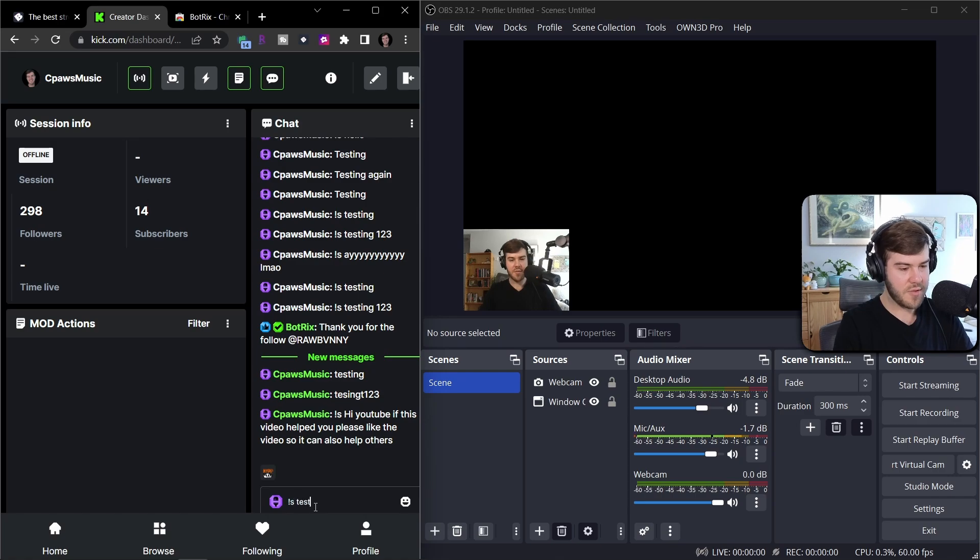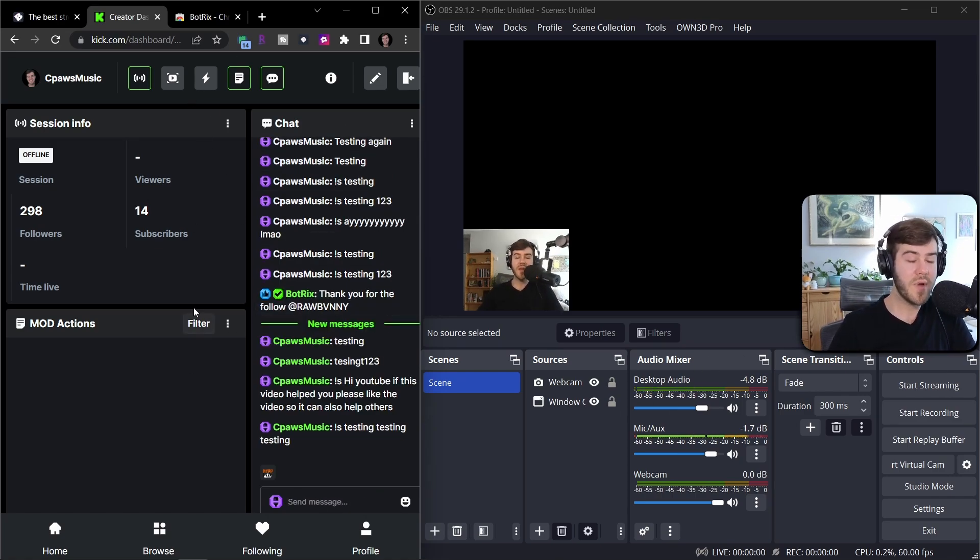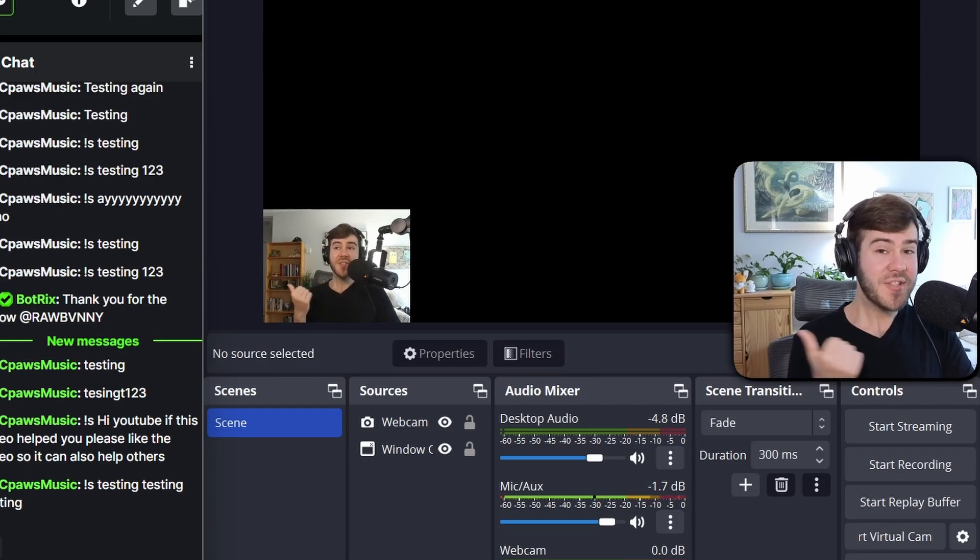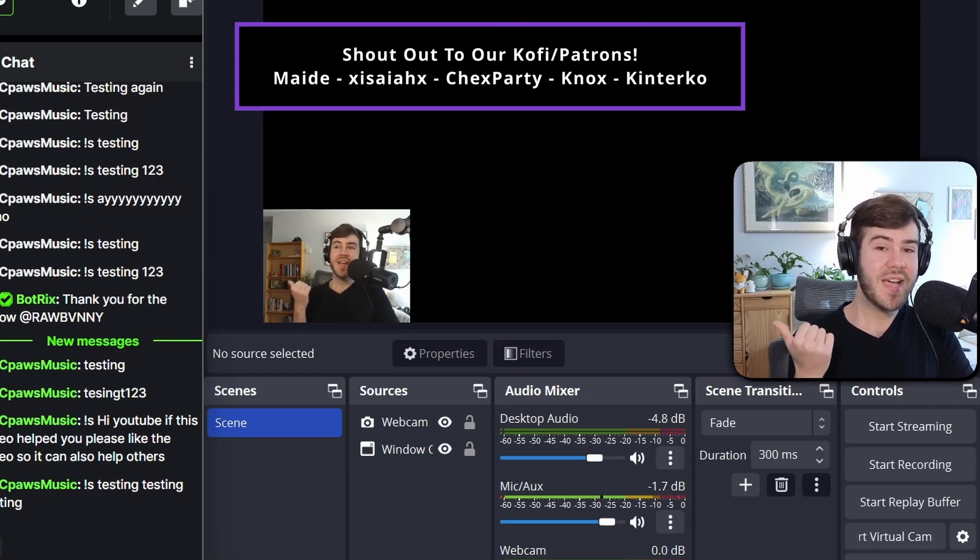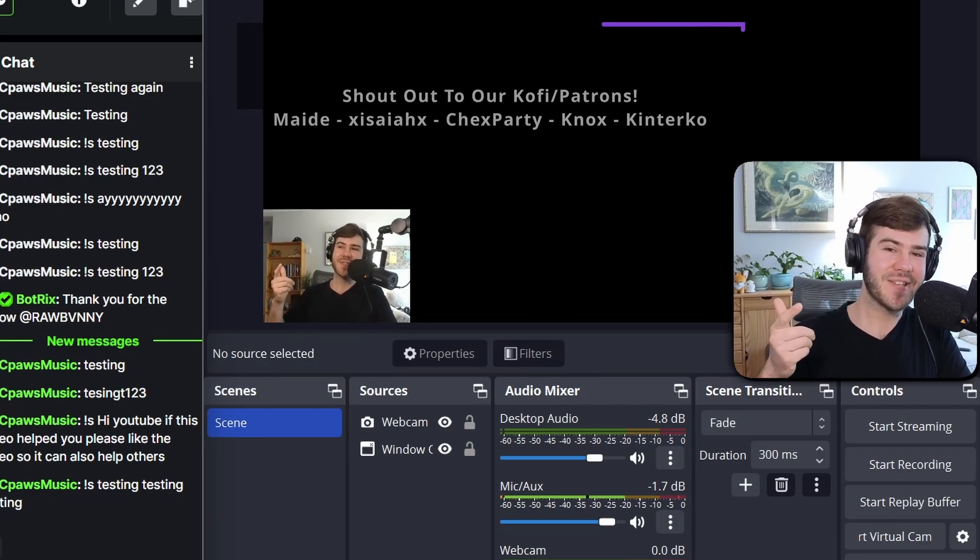So watch these other Kick videos to the side of me to help your stream. My name's Cody, and I'll see you in the next one.